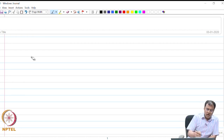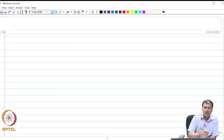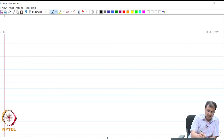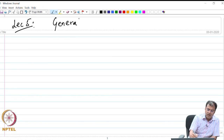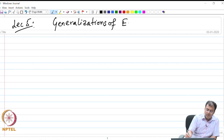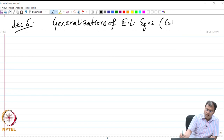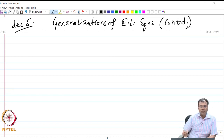Good afternoon. Today in this lecture I am going to continue our discussion on the generalization of Euler-Lagrange equations. We will primarily continue our discussion that we started in the previous lecture on Euler-Lagrange equations. This is a continued portion of the previous lecture.